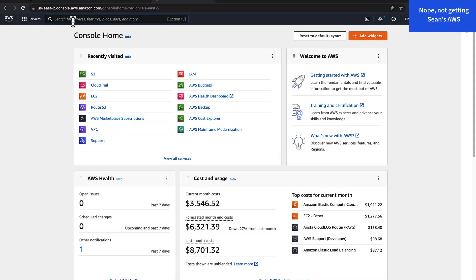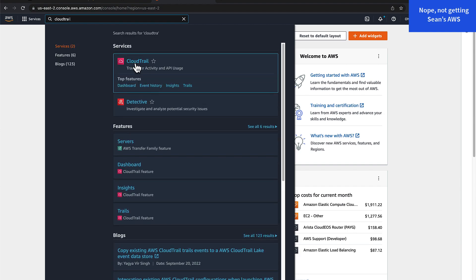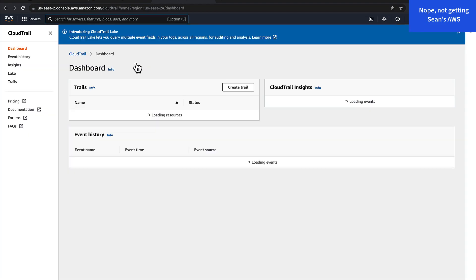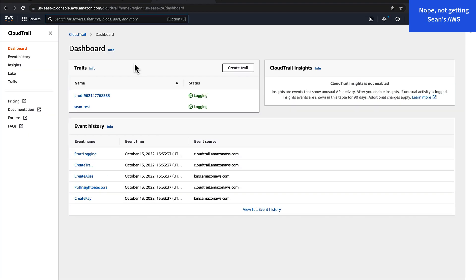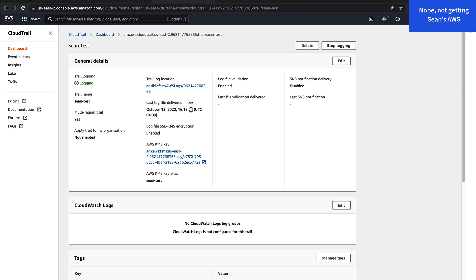If we go back into the AWS console, we can go to the CloudTrails service and see that the Sean test trail was created and operational.